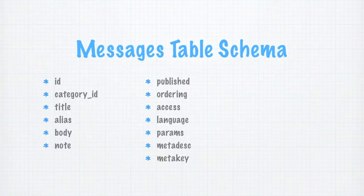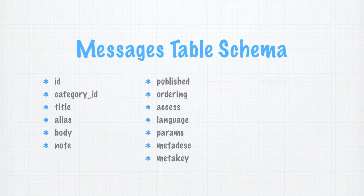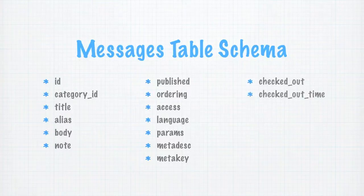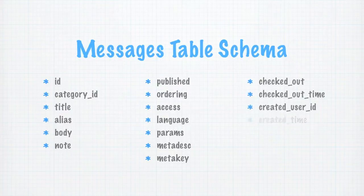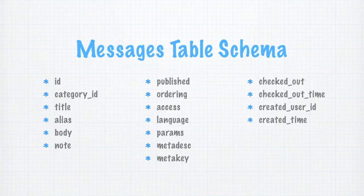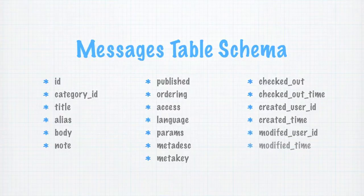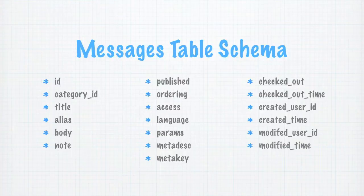The final block of fields stores editing information about the record. Checked out is a field that holds a user ID for the person that is currently editing the record. And checked out time holds the time when they started editing. Created user ID is the user ID for the person that created this record. And created time holds the time that they did that. Likewise, modified user ID and modified time are the fields holding the user ID and time for who last modified the record.